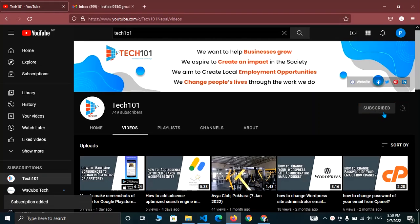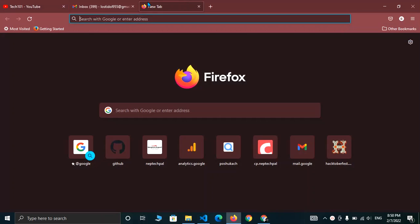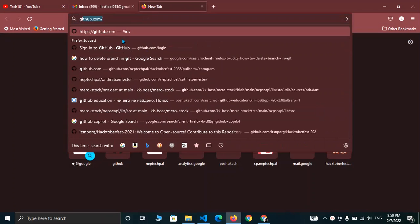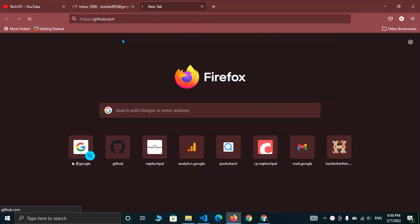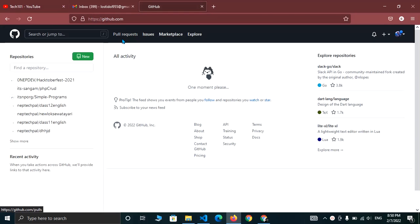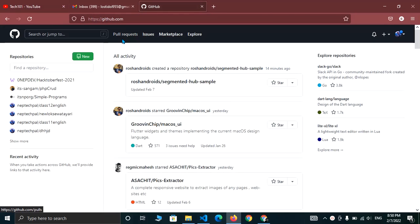So for this, first of all, open your browser and log in to GitHub. And after logging in, you can see an interface like this.